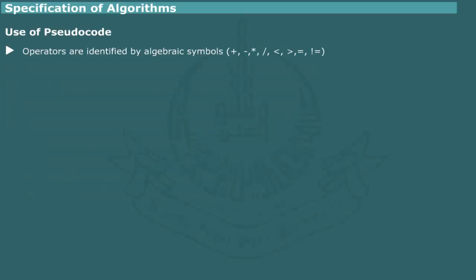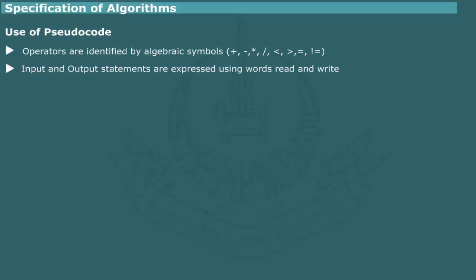Operators: Arithmetic and logical operators are identified with mathematical symbols. Input and output: The I/O operations are shown with words read and write, followed by variable names or output message.